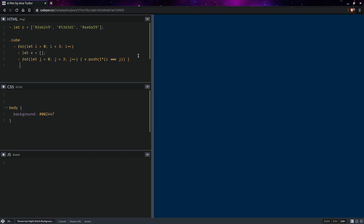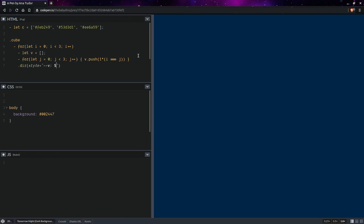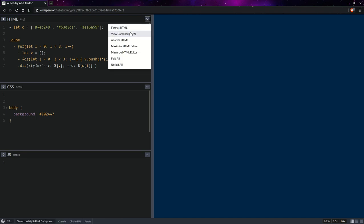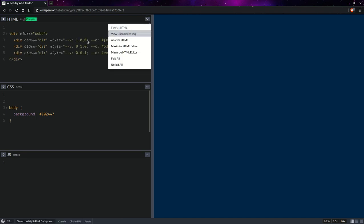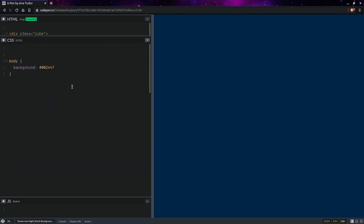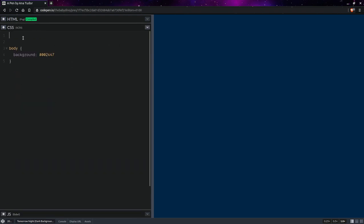Then we're going to have our direction elements, and in their style attribute we set the vector and we also set their color. Now that we've done this, let's look at the compiled HTML. This looks perfect—as you can see, 1 0 0, 0 1 0, 0 0 1, perfect.